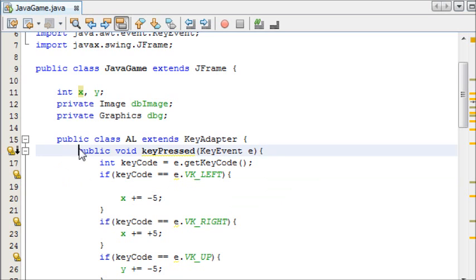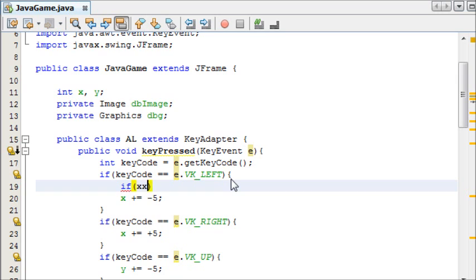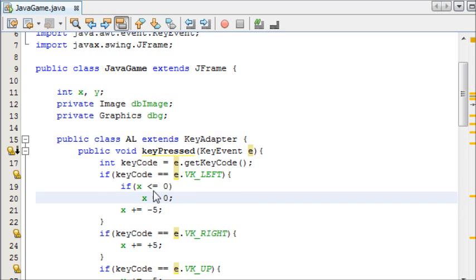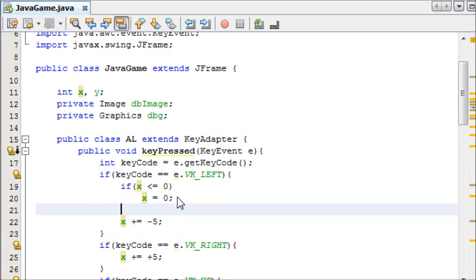As you know, keyPressed is automatically called when a key is pressed. So if left is pressed, but if x is less than or equal to 0, we want to keep x at the coordinate 0. What this does is that if the key left is pressed, we need to add an else statement here.